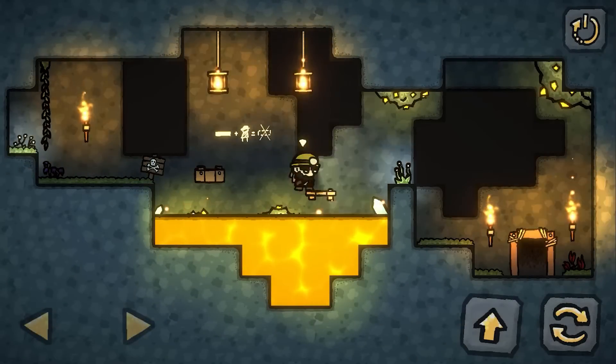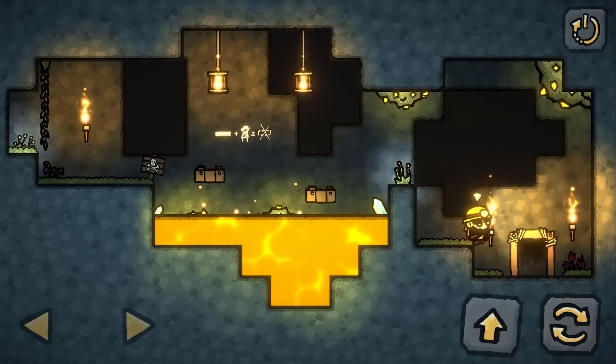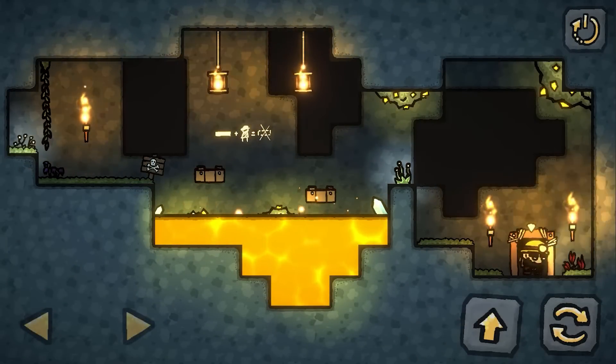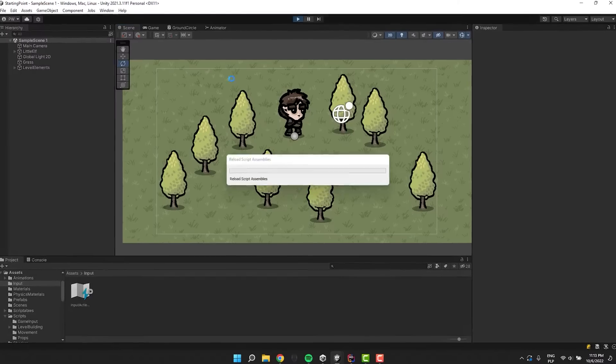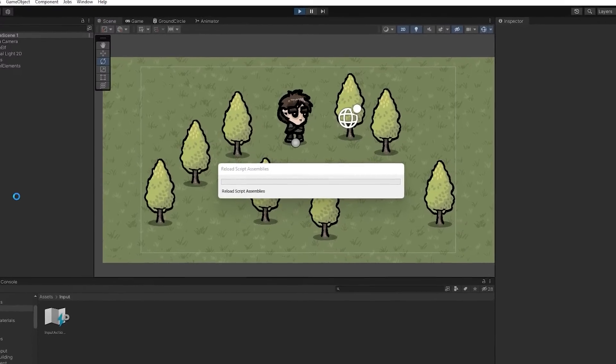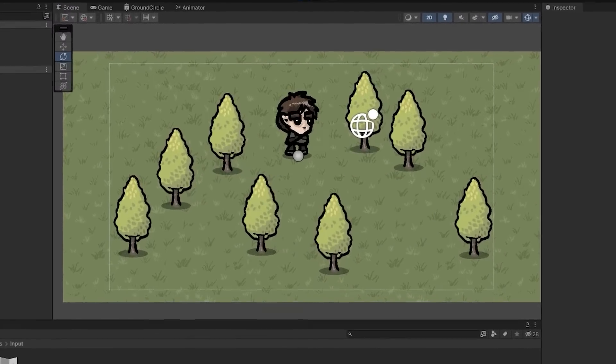The part that I was the most worried about is handling player input. However it turns out that the input system package makes it extremely easy. Let me show you.